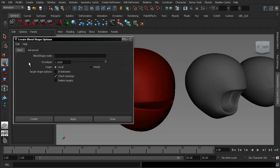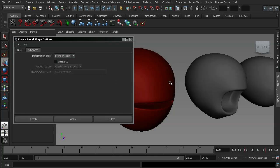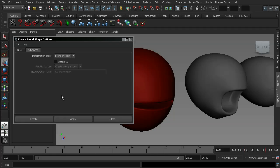reset my settings again and jump across to the advanced tab. You'll notice that the deformation order at the top here is defaulted at front of chain. And what this does is it takes all the information contained within our blend shapes and makes sure that it gets put before the information for, for example, say a rigged character. And that just ensures that we don't get any double transformations or weird unstable artifacts from our blend shapes.